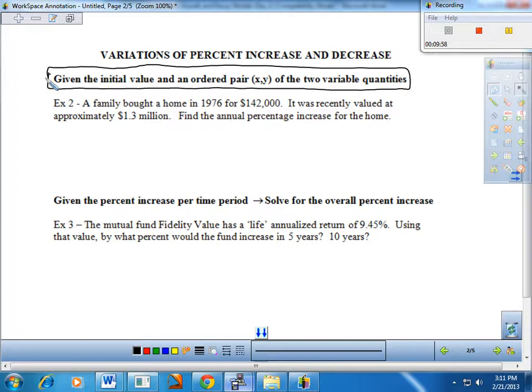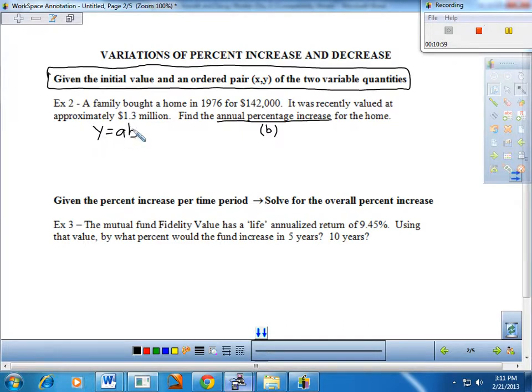Example two: a family bought a home in 1976 for $142,000, recently valued at approximately 1.3 million. Find the annualized percentage increase for the home — by what percentage is the value going up from one year to the next? That's essentially B. So let's write Y equals A times B to the X and look for a way to find B.